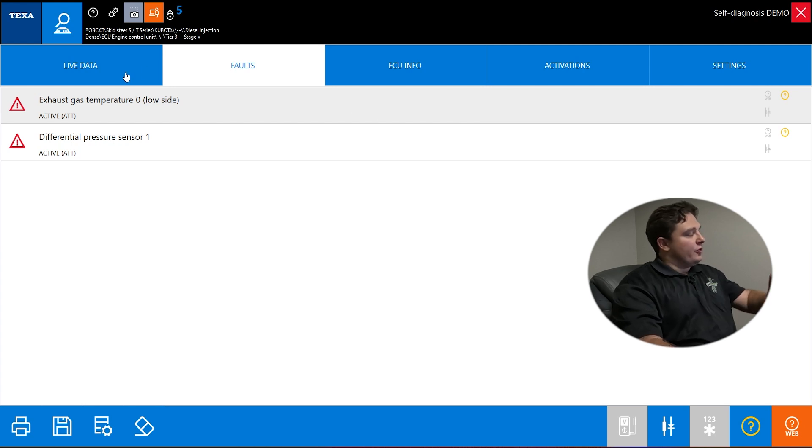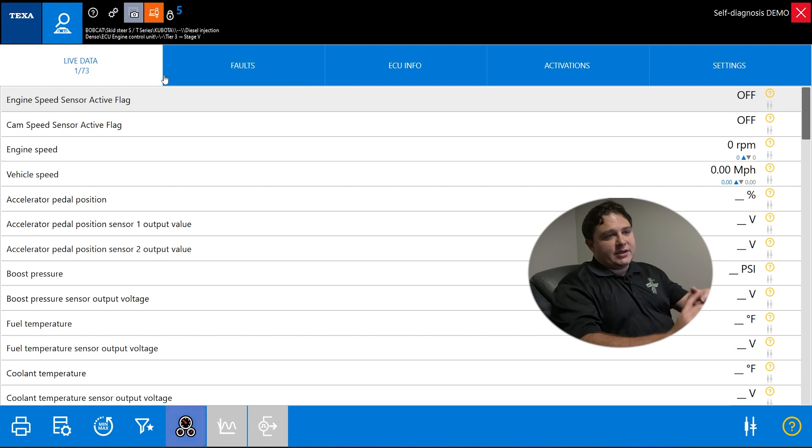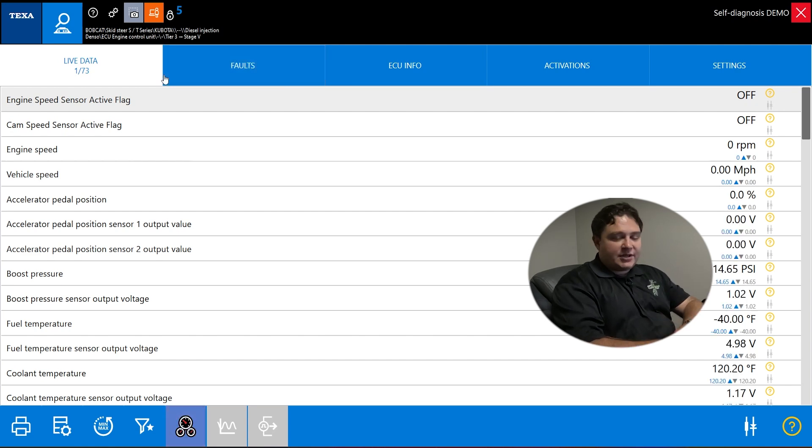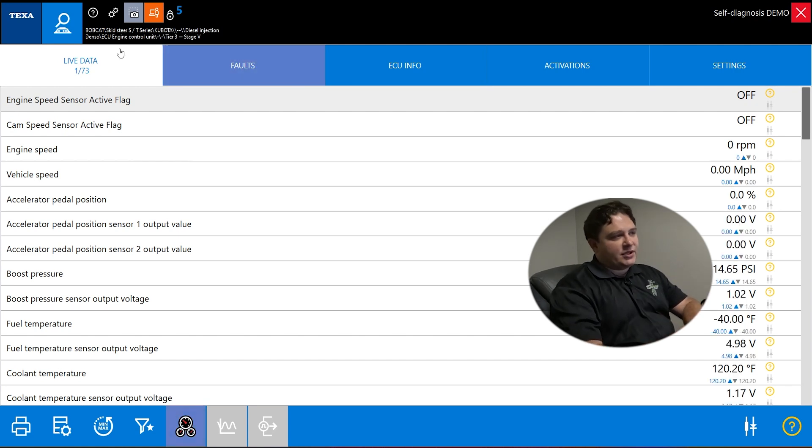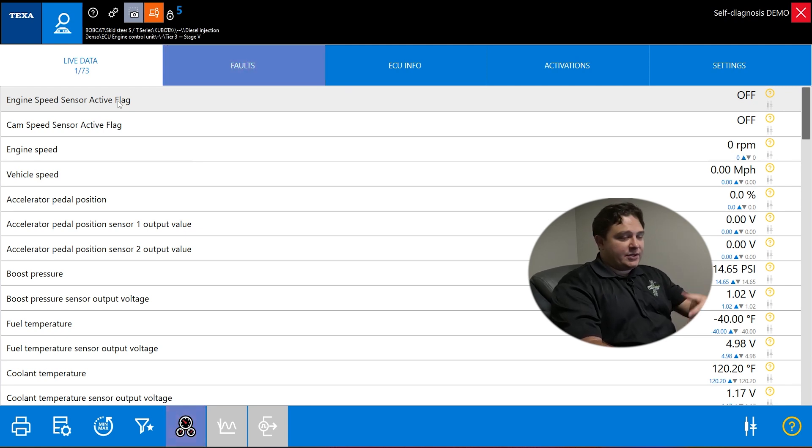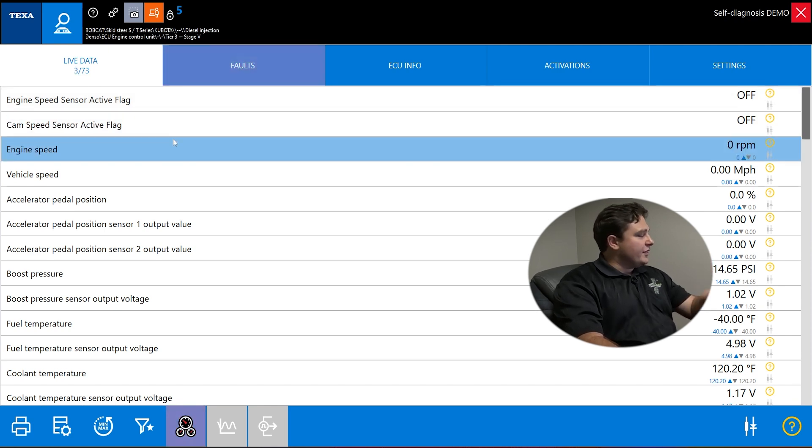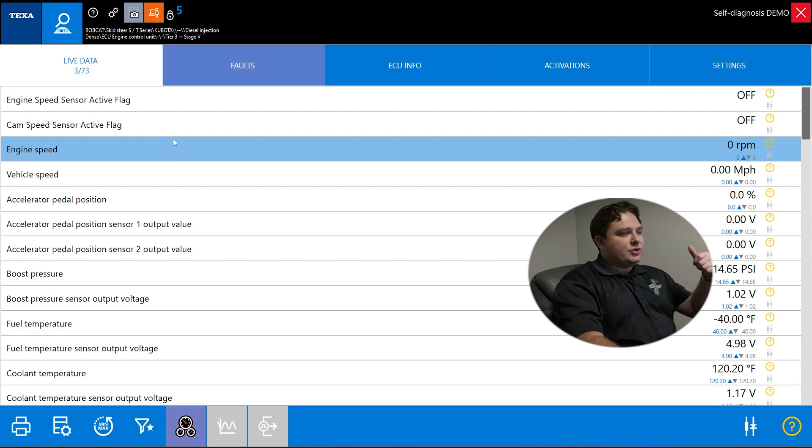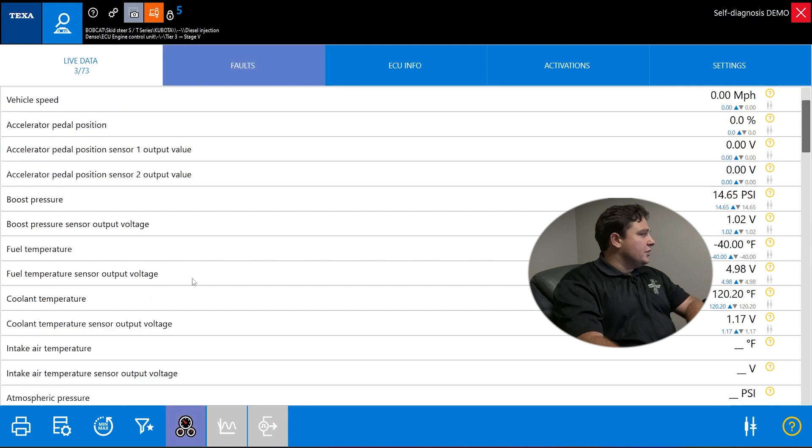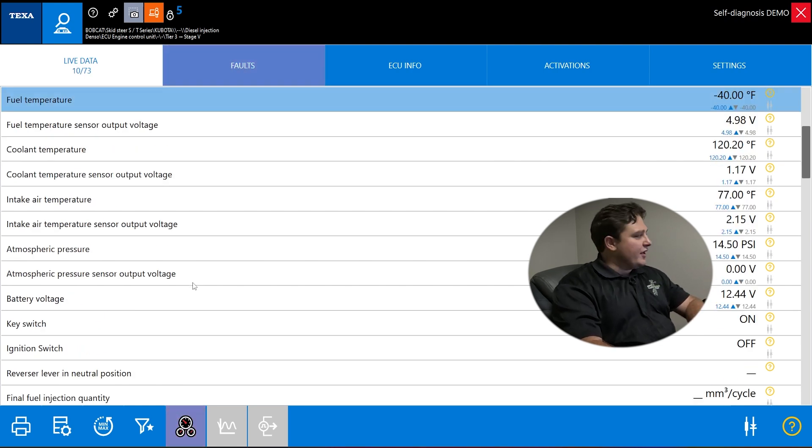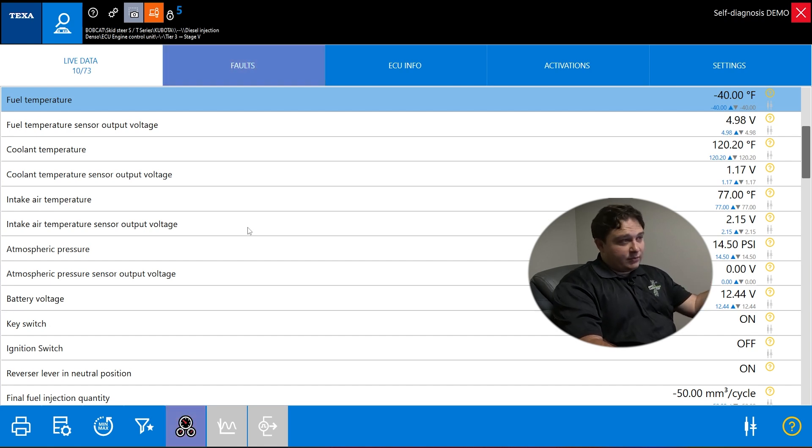If we go to the left, you have live data. Live data is pressures, RPMs, voltages, temperatures, everything you're watching in live time. This is all live information displayed by the ECU. TEXA is just reading it and translating it for you. This is everything from are the headlights on or off, is the clutch being pressed, to fuel pressure, boost pressure, regen temp intake outlet, differential pressures, all that's here.